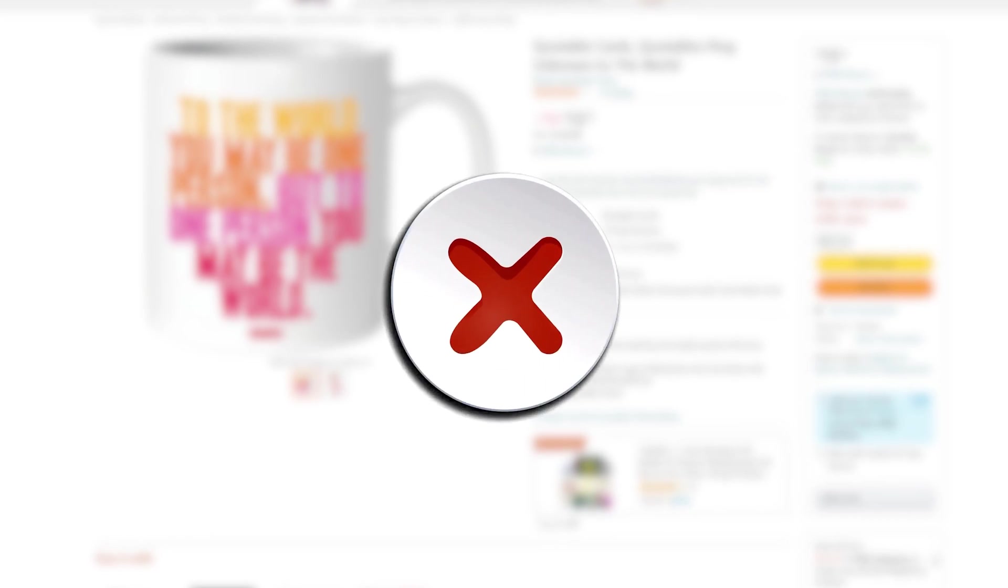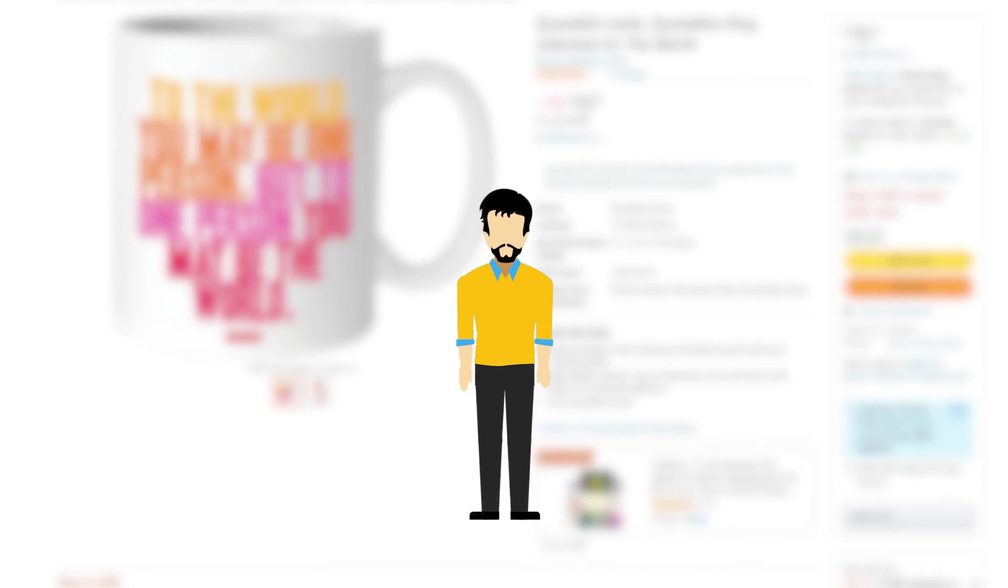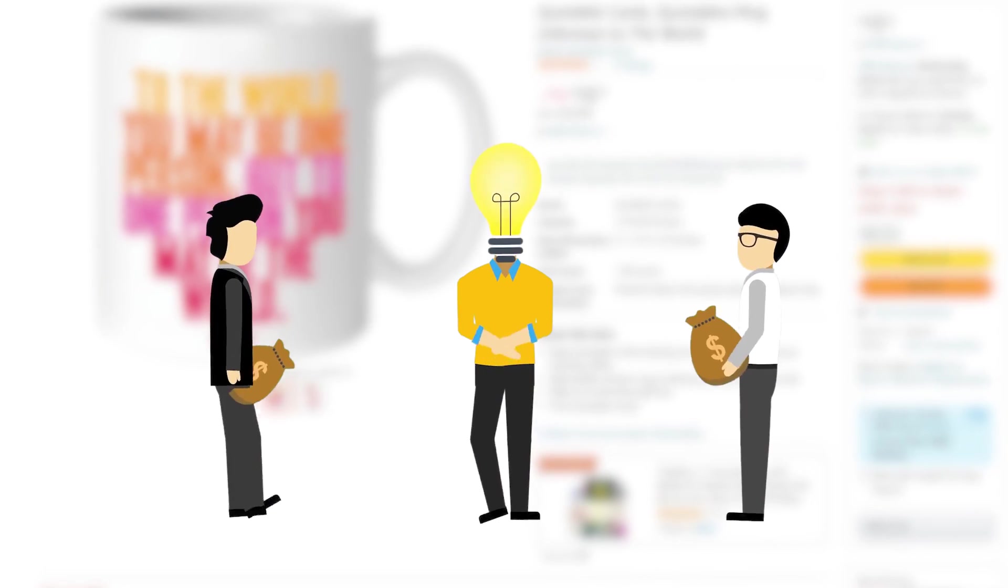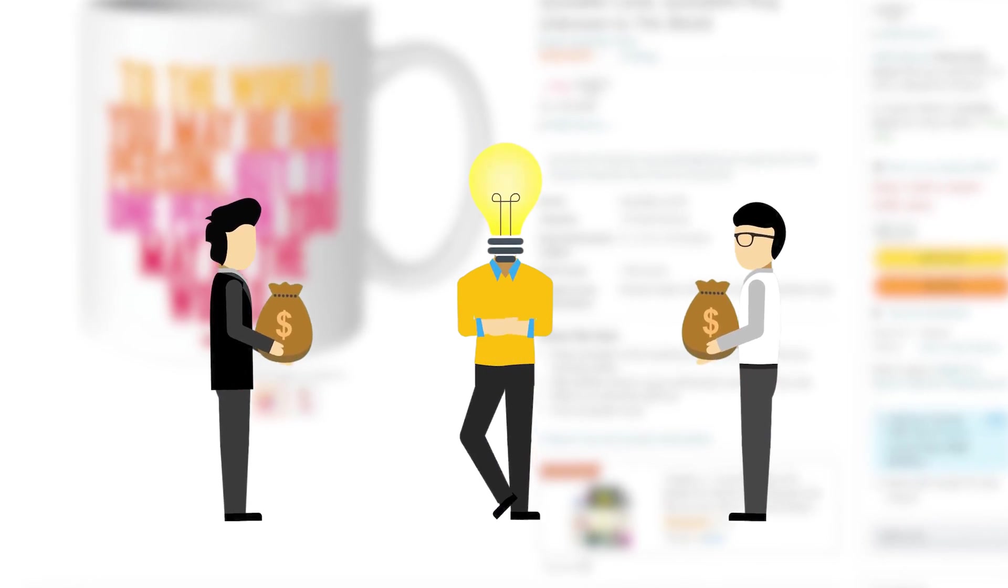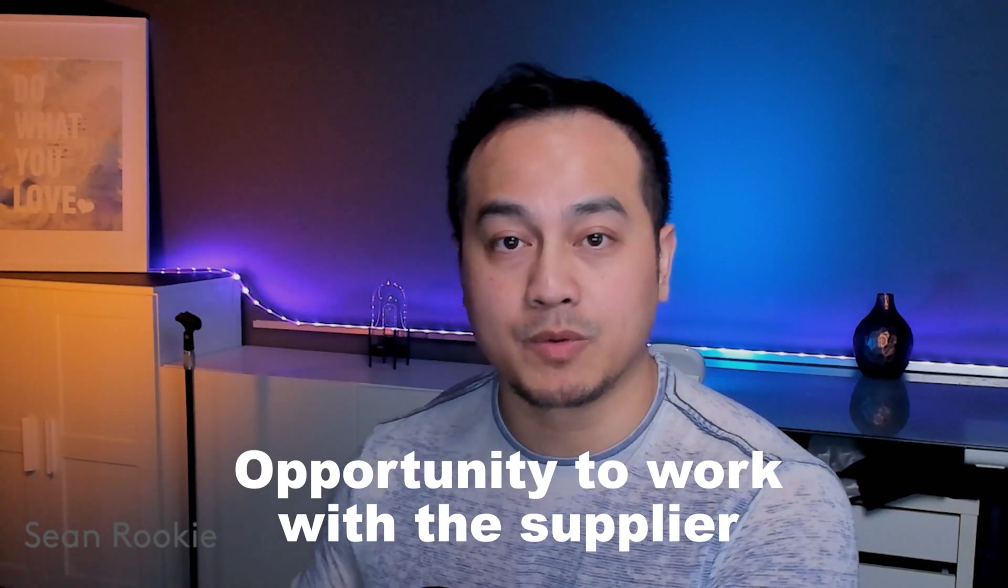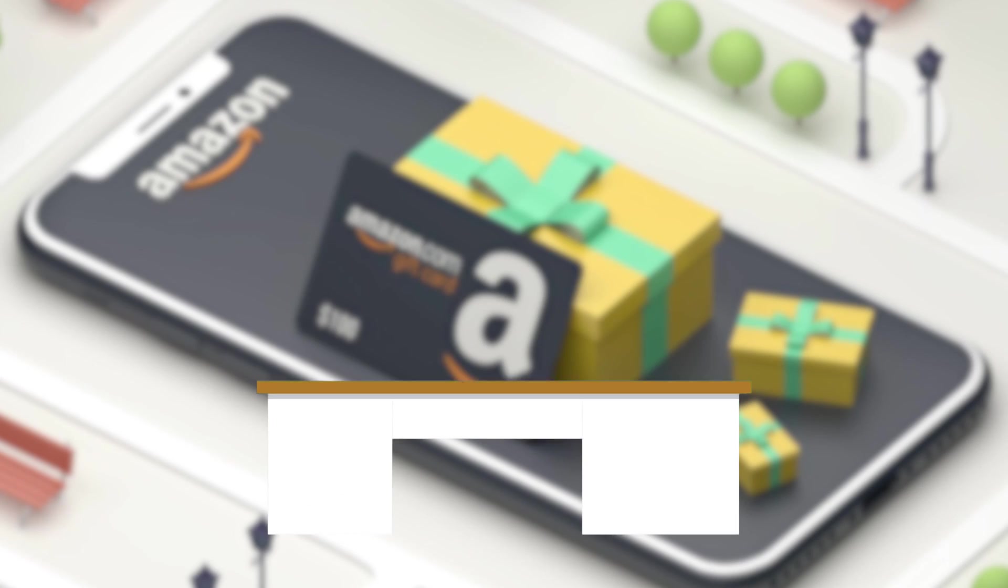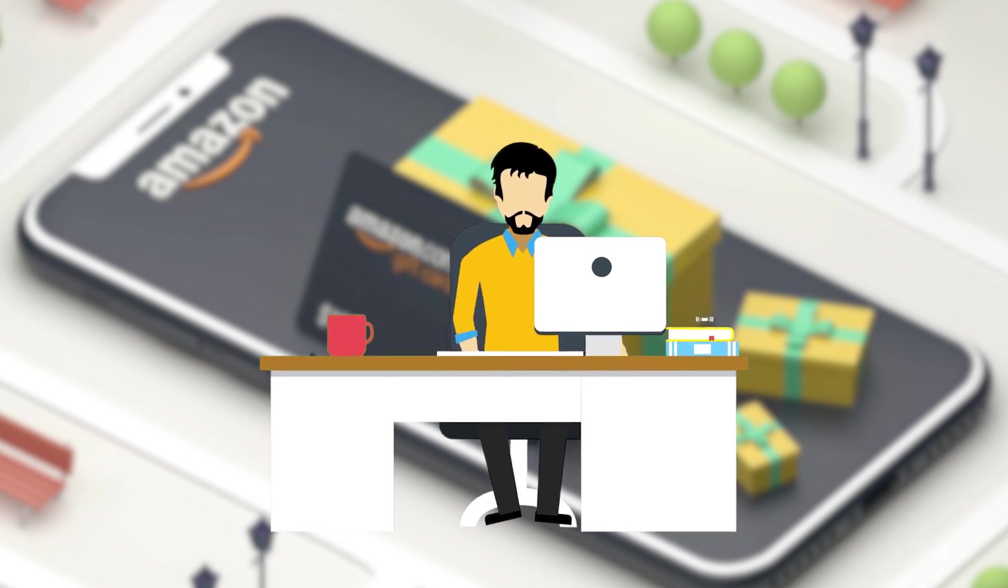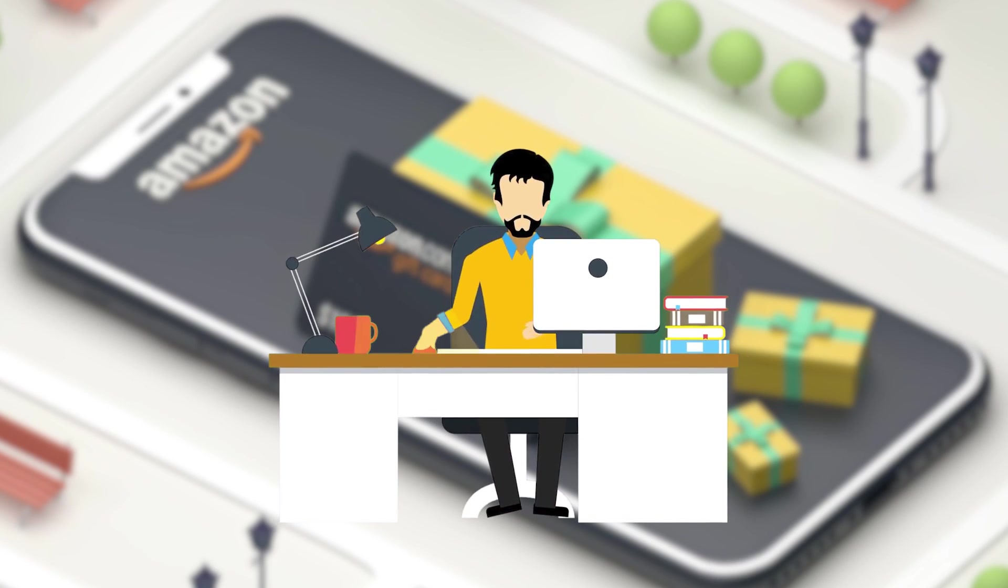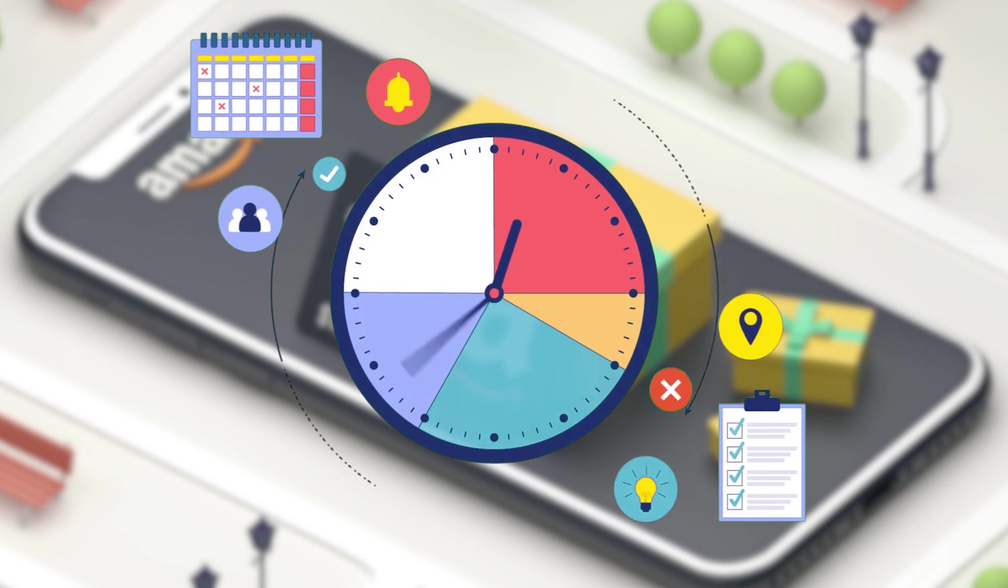And the first sign of a poorly listed product on Amazon is that it has three images or less. Why are we looking for these poorly listed products on Amazon is that they have been neglected. And if we were to improve those listings, we would get more sales. And it gives us an opportunity to work with the supplier to improve their product catalog on Amazon.